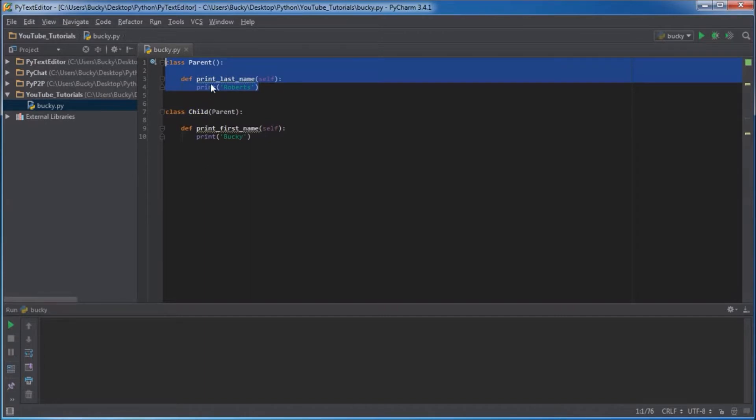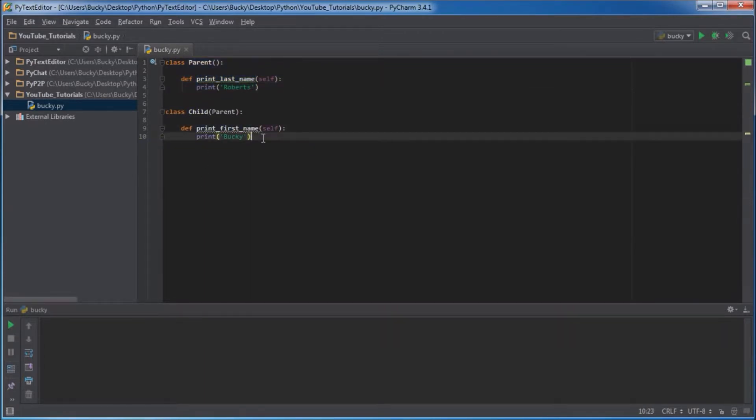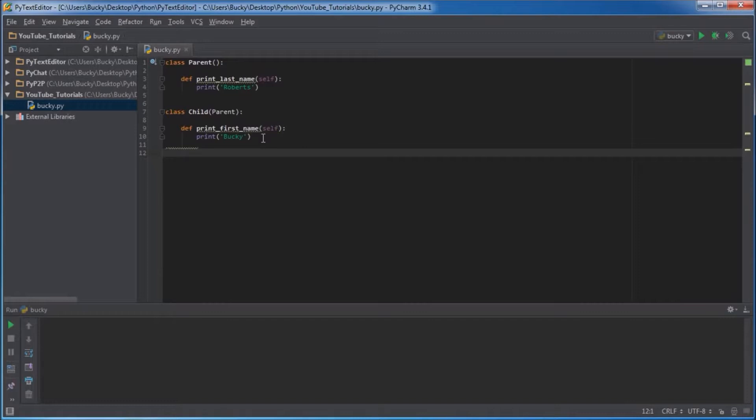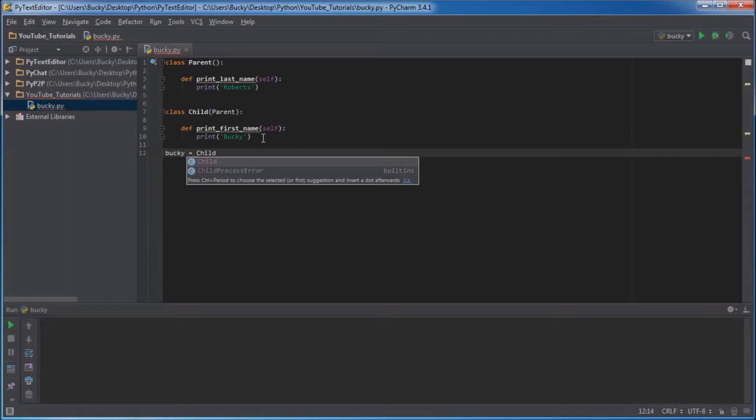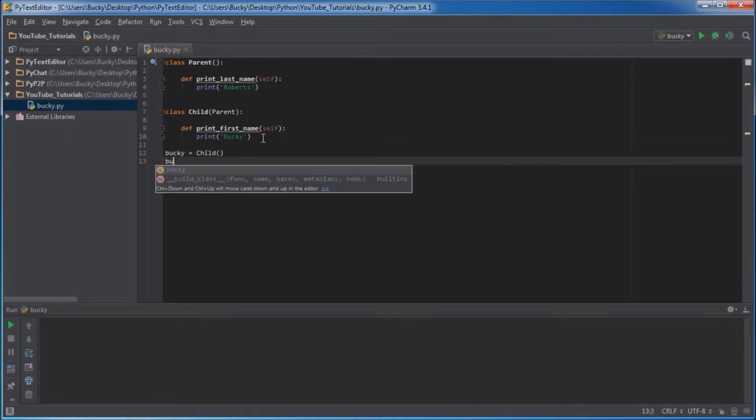And since this child inherited everything from the parent, it actually has print last name and print first name. Don't believe me? I wouldn't either because I lie about stuff a lot, but in this case I am telling the truth. So I'll make an object called Bucky and it's going to belong to that child class.